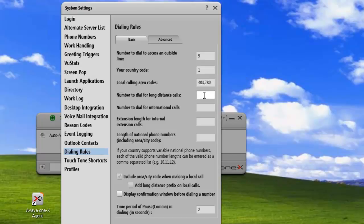The next number we have to enter is for accessing long distance calls. Your local exchange would provide that information. In North America, it's a 1, so I'll just enter 1.